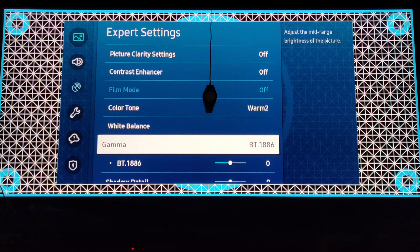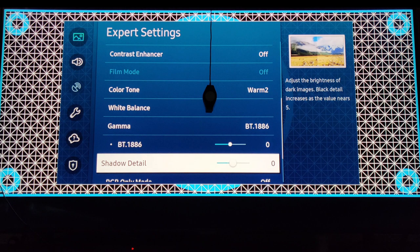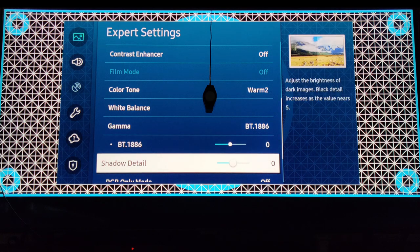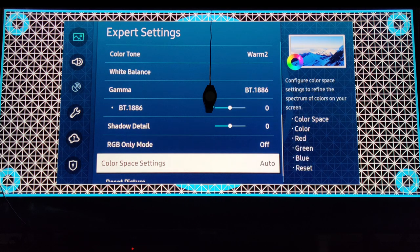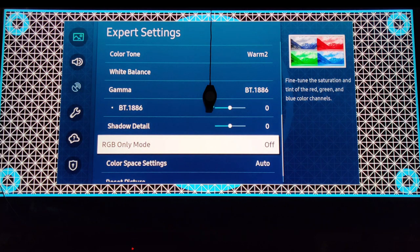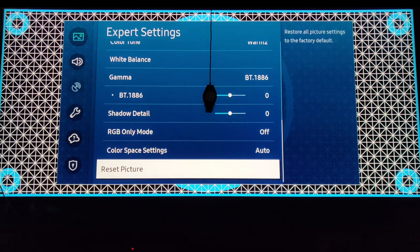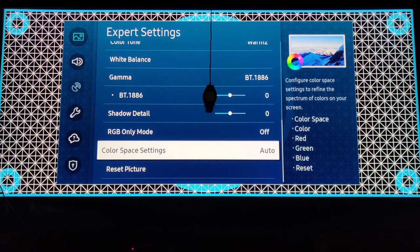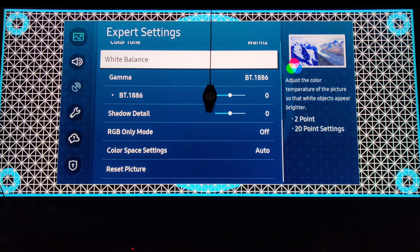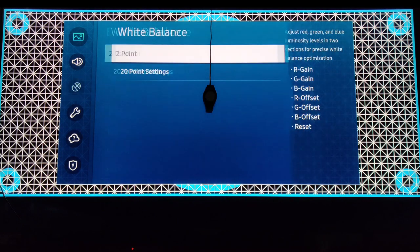Gamma BT.1886, do not touch it. Shadow detail, no need to be touched. RGB mode, that's off. Color space, auto.